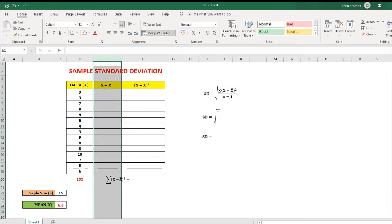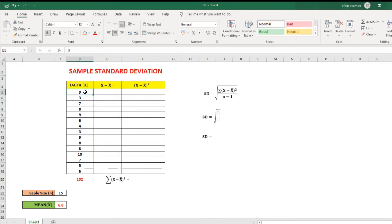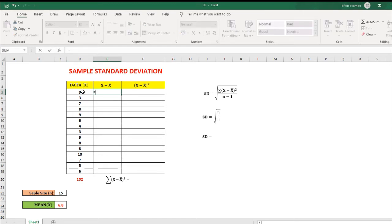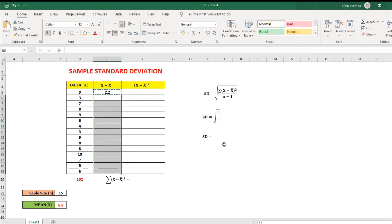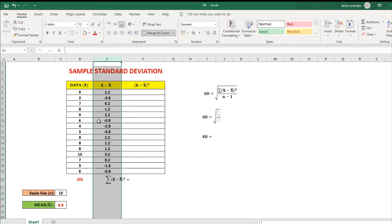For this column, we have x minus the mean. To create an equation, so we have equals, then click this number — that's D5 — then minus the mean, and the mean is 6.8. Then press enter, so that's 2.2. For the remaining values, click this number, right click, copy, then highlight the remaining cells, then press enter. These are now the values for this column.